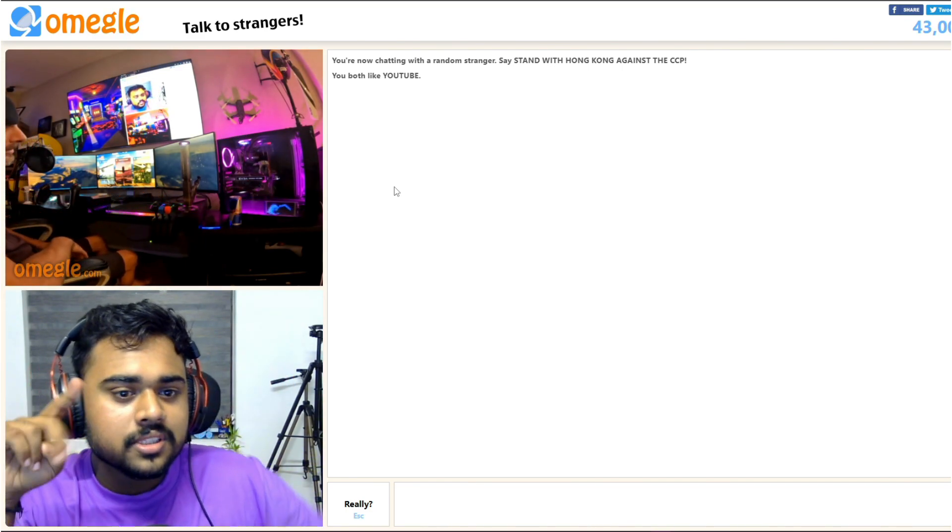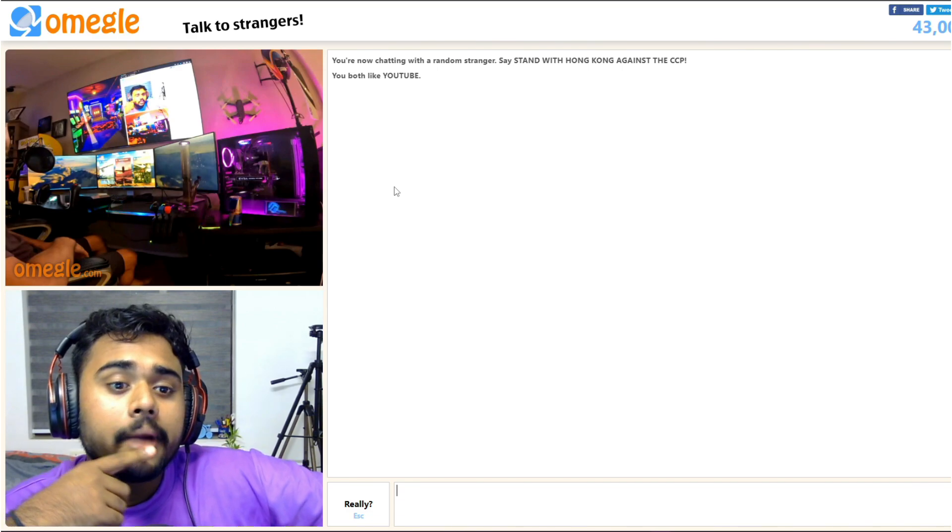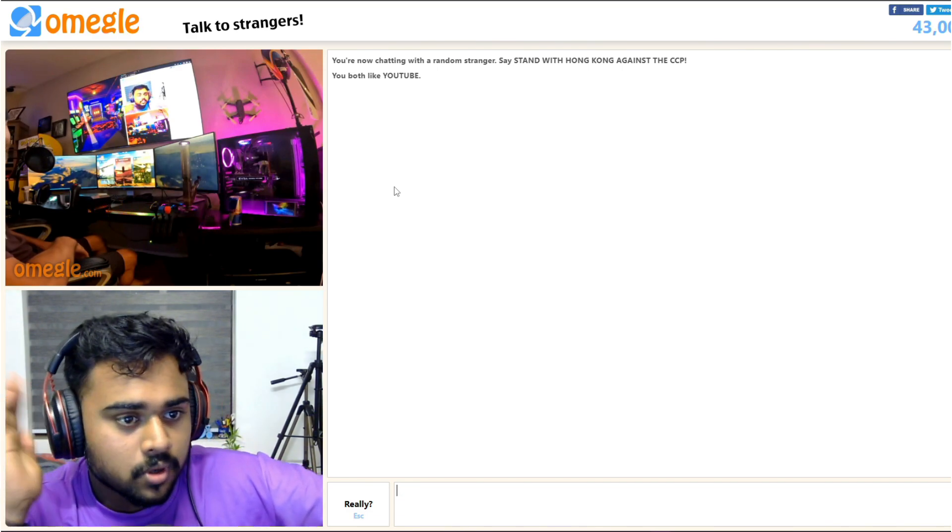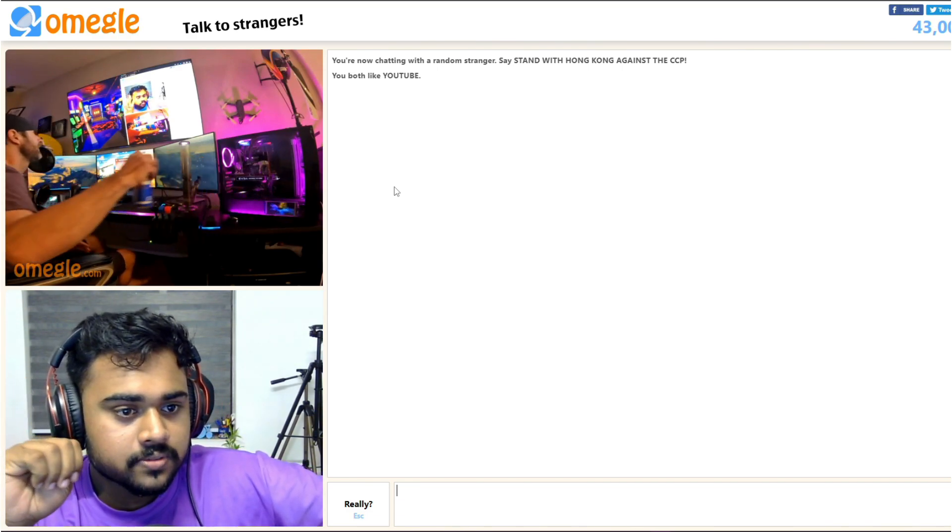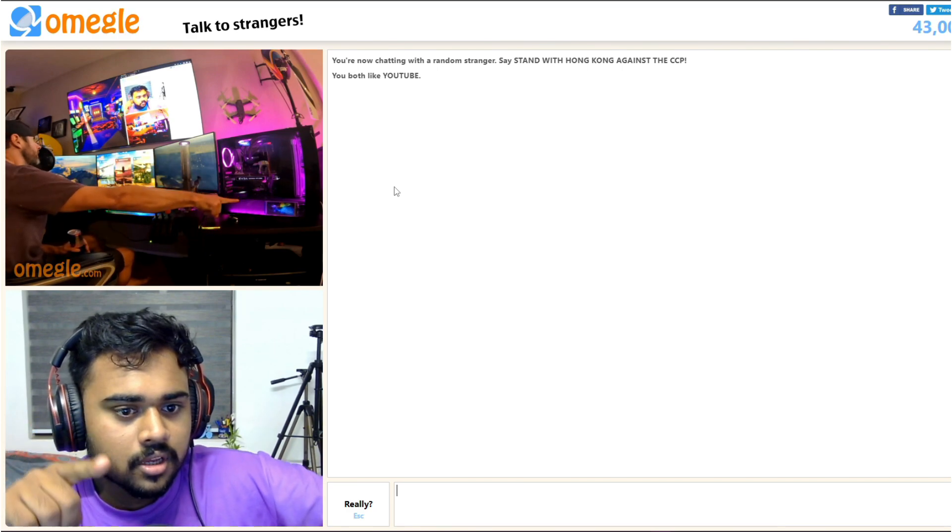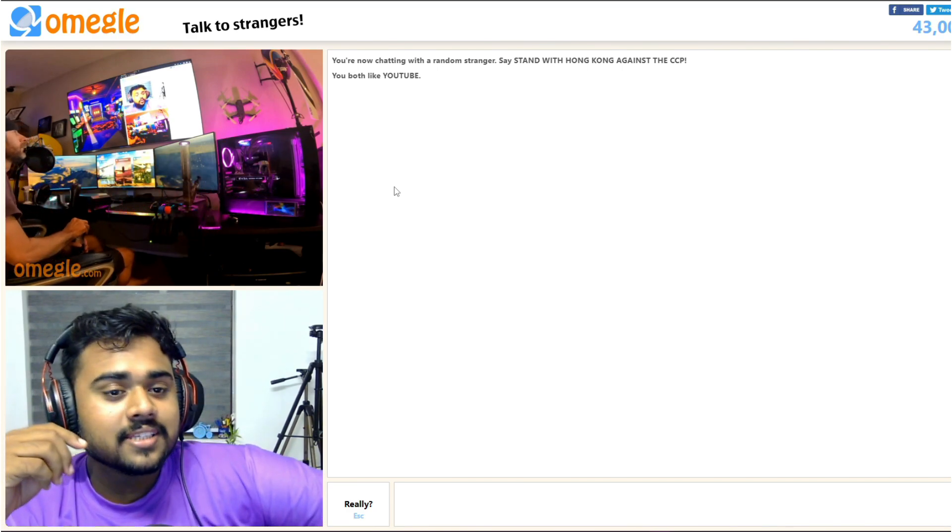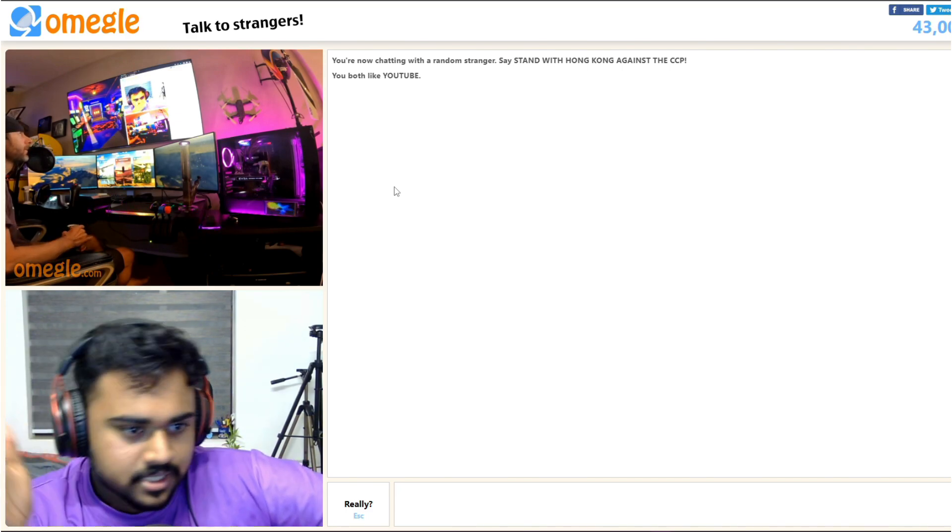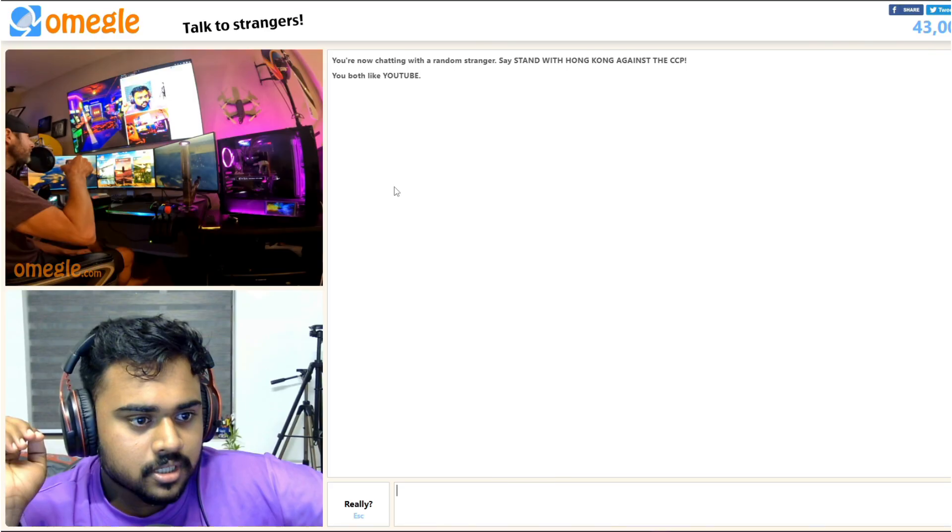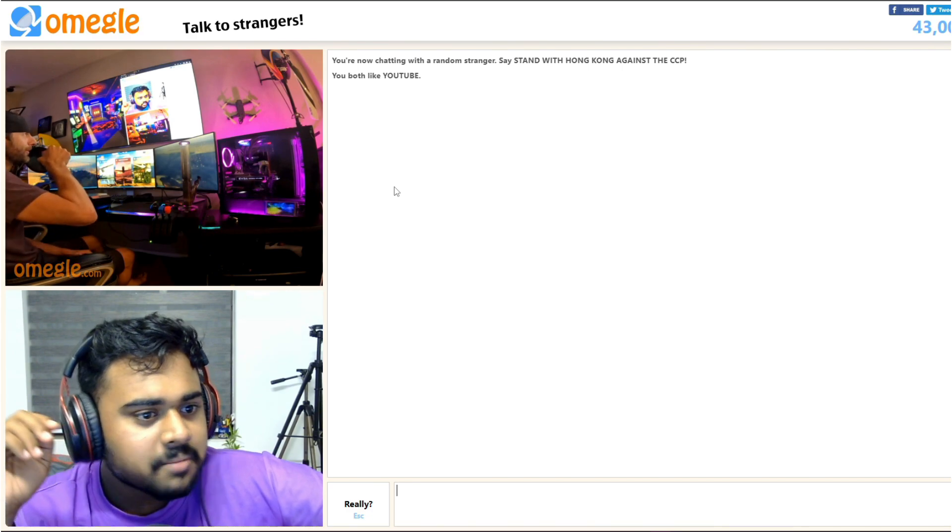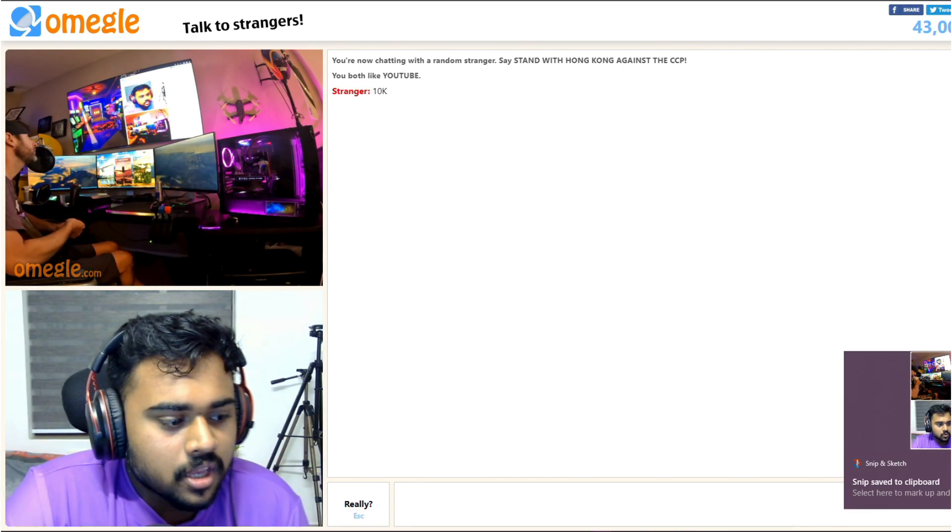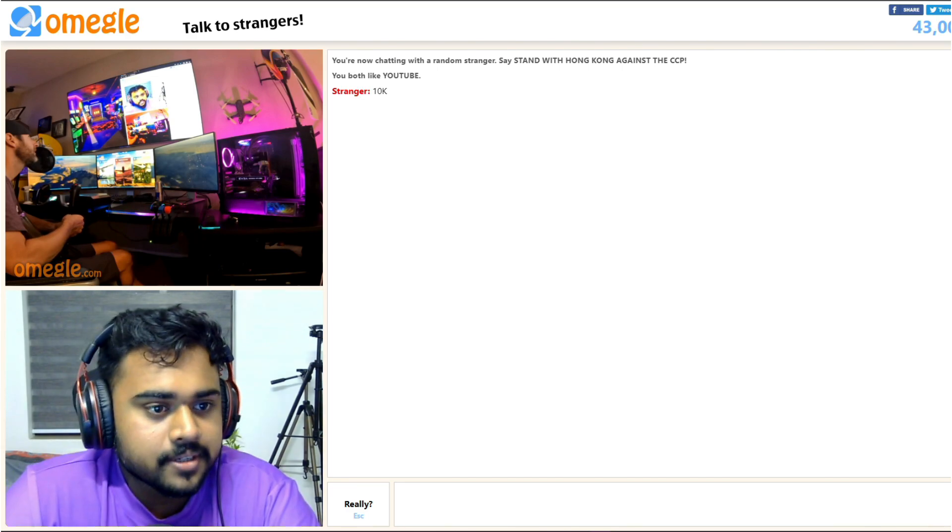Oh my god. Bro, four monitors? Five, I got one on the PC right there. Nice bro, how much did all of that cost? I got it on Wish for like 80 bucks. 80 bucks? Where are you from, dude? I'm from India, yeah.